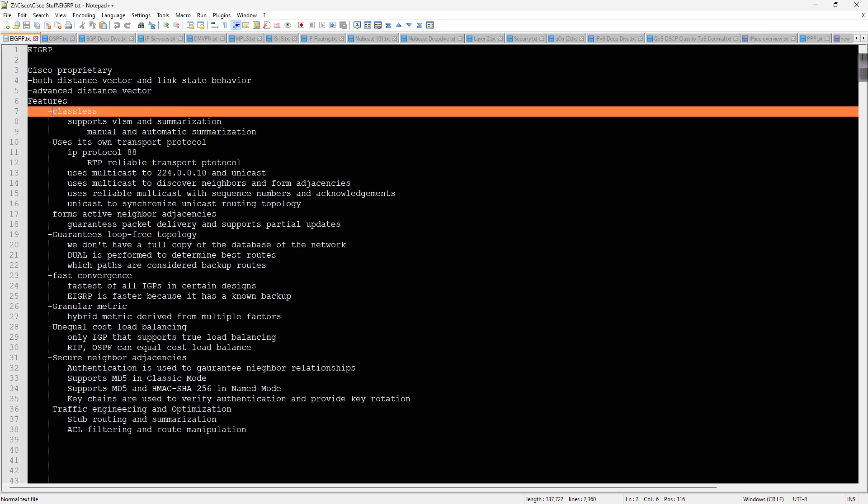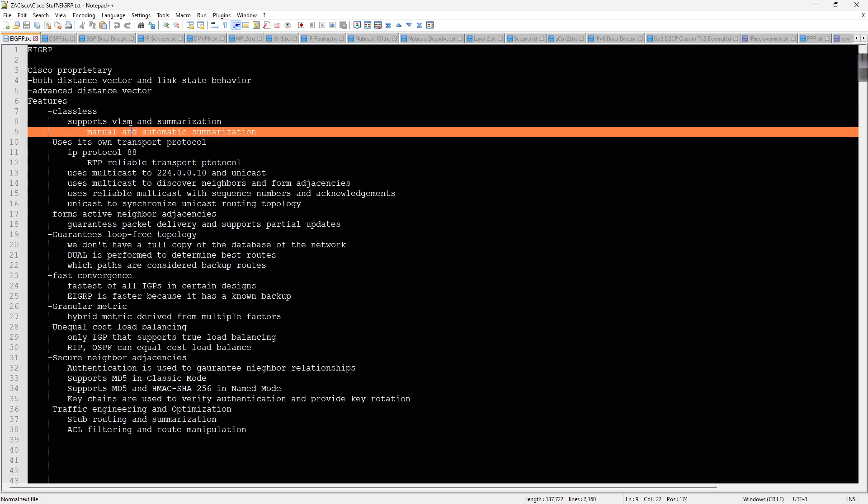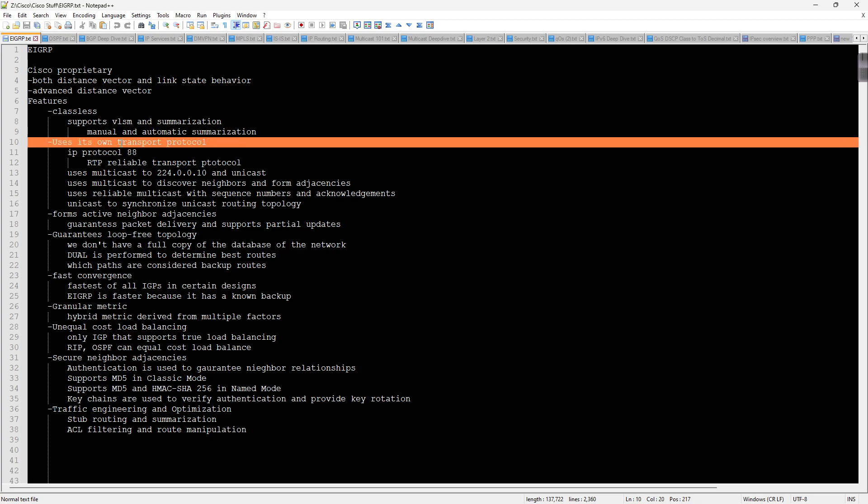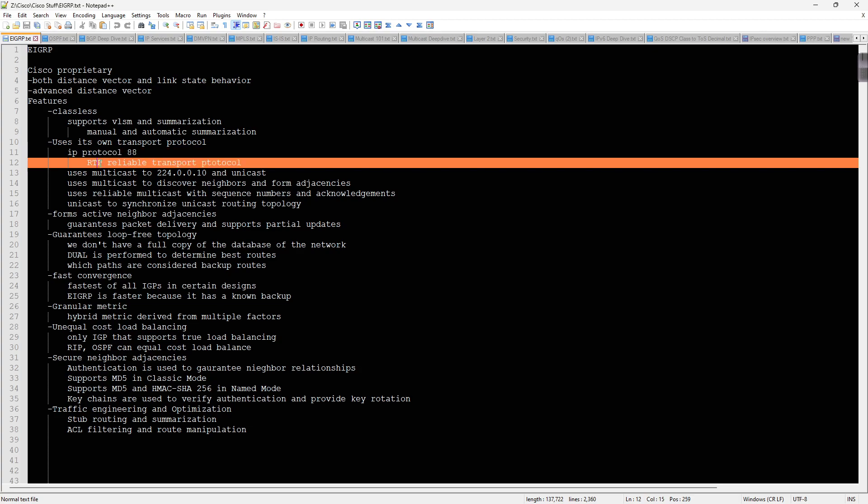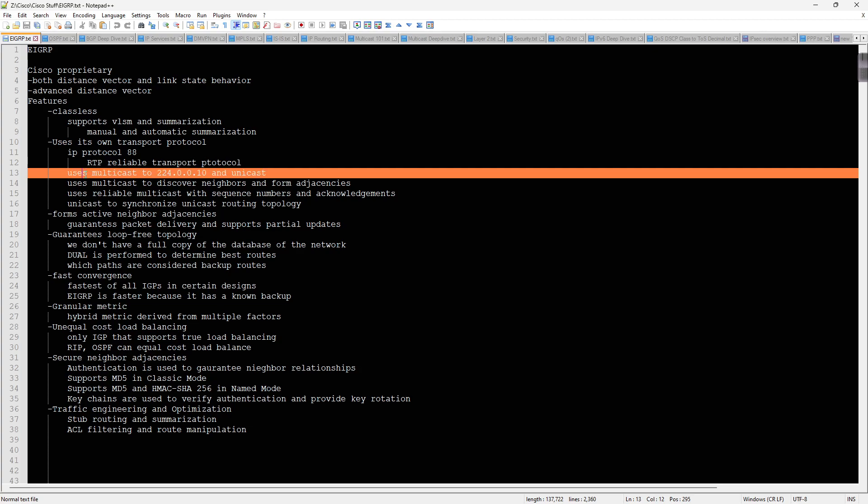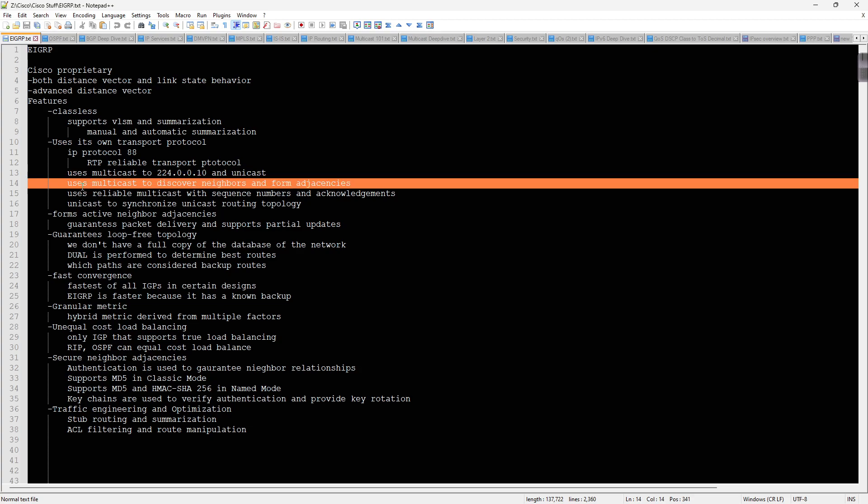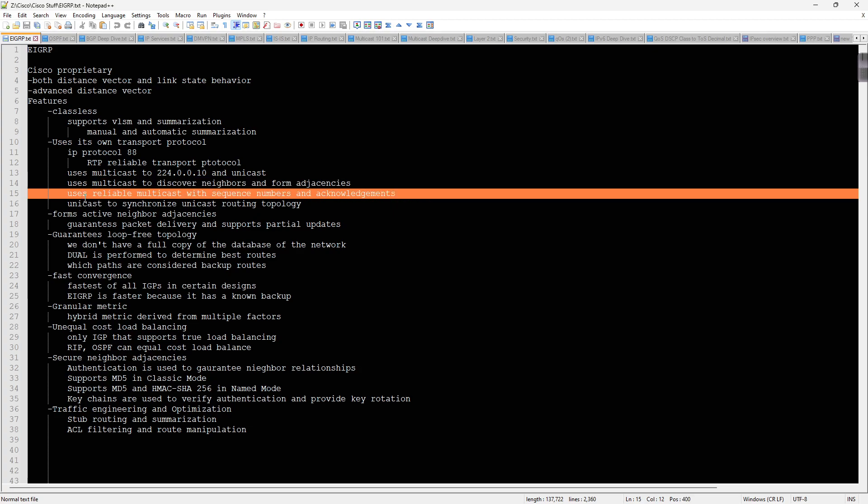When it comes to features, it's a classless protocol, so it supports both variable length subnetting and the masks as well as summarization. It uses its own transport protocol, so it is IP protocol 88, which is RTP or Reliable Transport Protocol. It sends multicasts for discovery to 224.0.0.10.